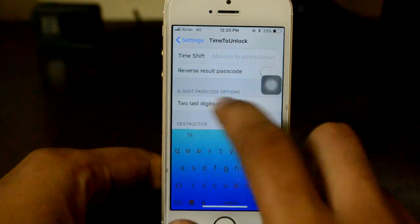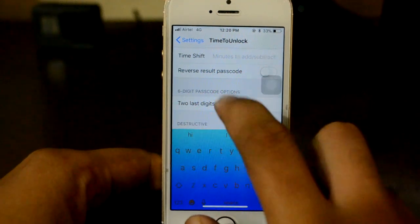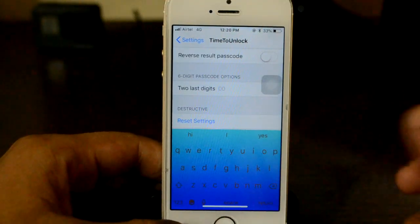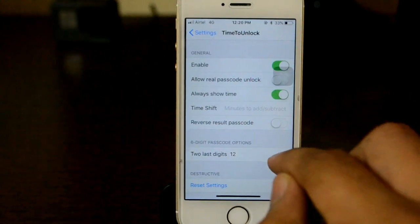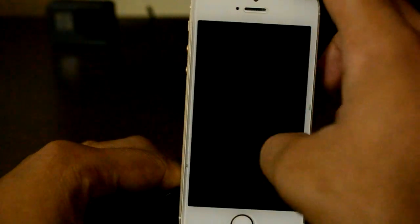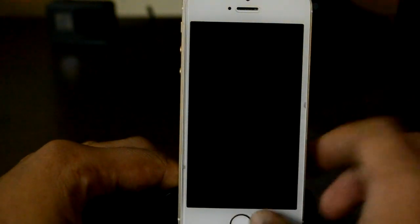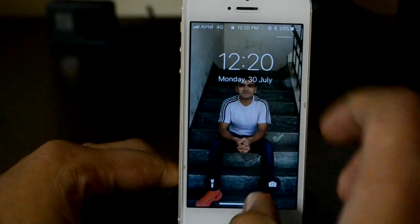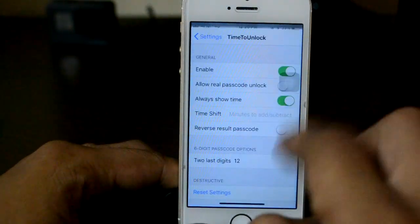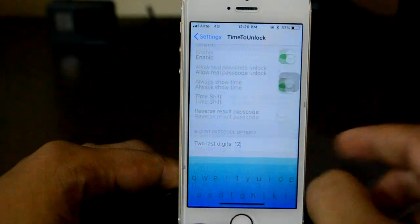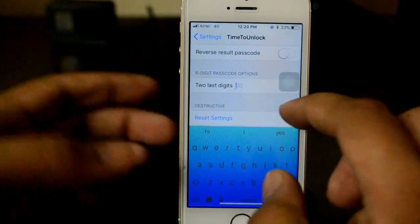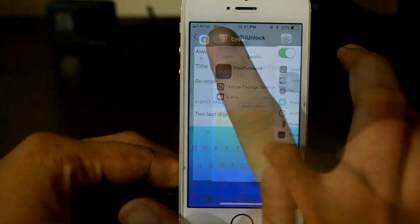There's also an option for a six-digit passcode. If you're using a six-digit passcode, your password would be something like 1-2-2-0-1-2, because you add two extra digits here — for example, 1-2. Since I'm using a four-digit passcode, I don't need to change anything there.